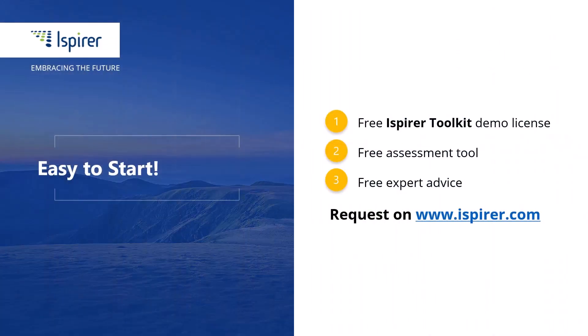Same thing to do, Ispirer Toolkit is a fast, easy, and reliable way to migrate with minimal downtime to the Java application. Now it's your turn to give it a try.